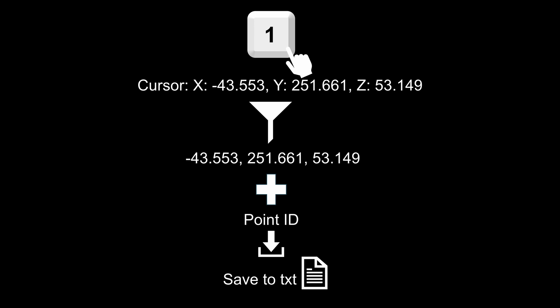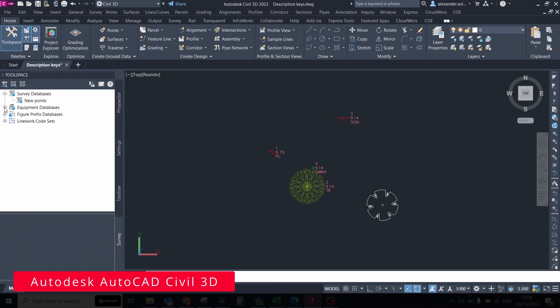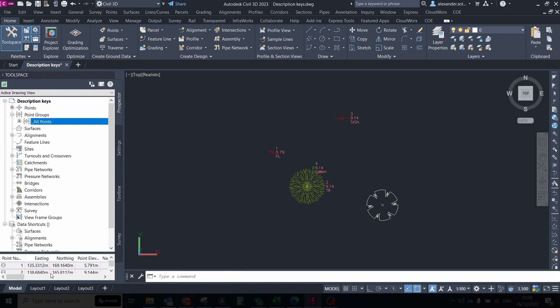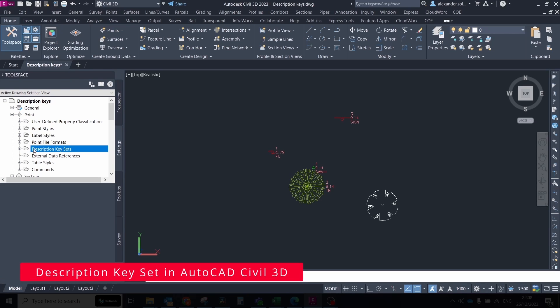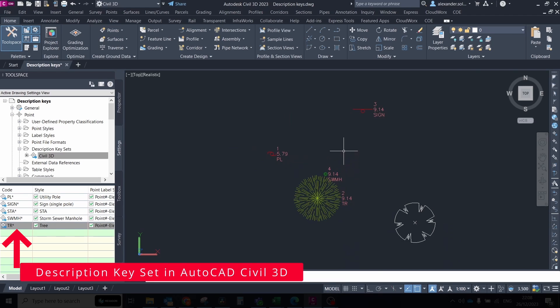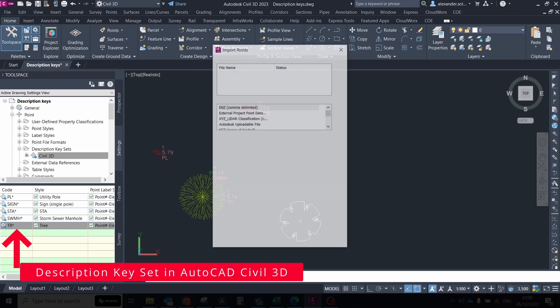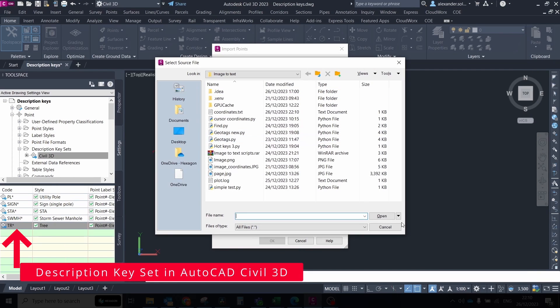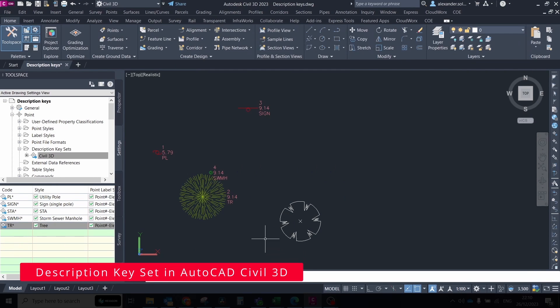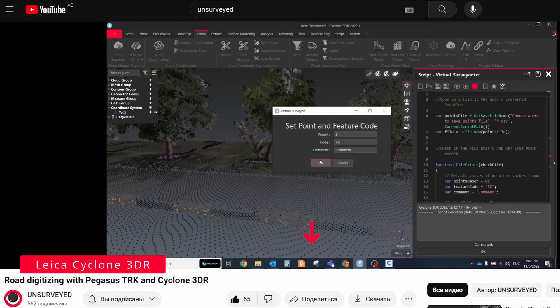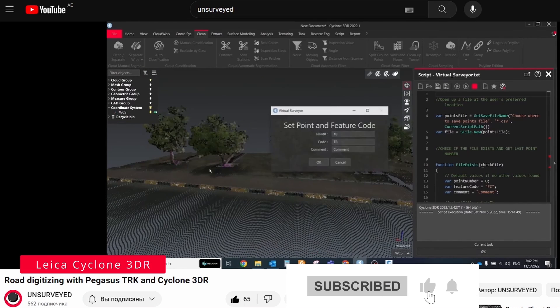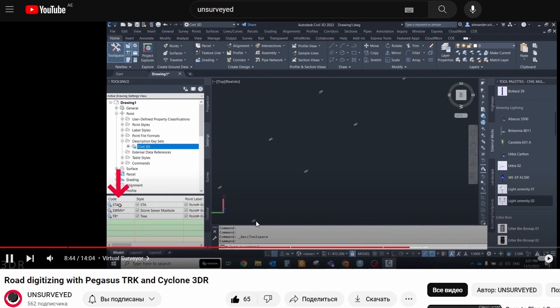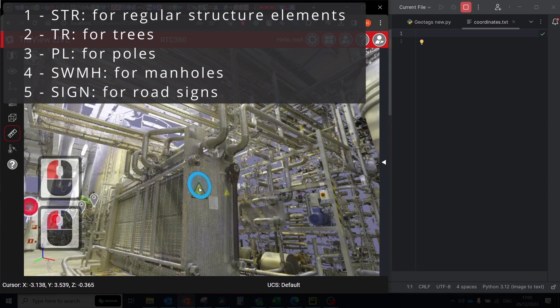It runs the previous script by pressing a specified key on the keyboard and assigns different names to the coordinates. Name codes are based on the description key set parameter from Autodesk Civil 3D. Description key set is a set of rules or instructions that defines how survey data, specifically points, is translated or converted into objects within the Civil 3D environment. If you use codes from this description key set, then when you import your txt file into Civil 3D, all objects will be generated automatically based on the rules from the description key set. I already demonstrated this approach in my previous tutorial about feature extraction in Cyclone 3DR software.